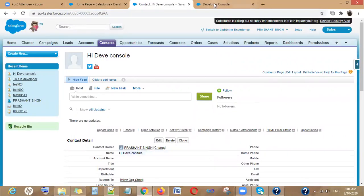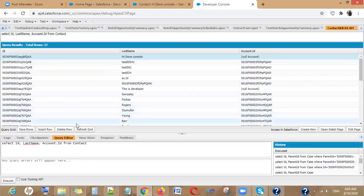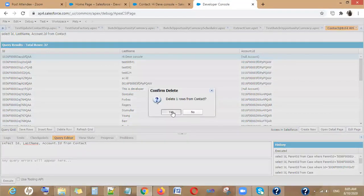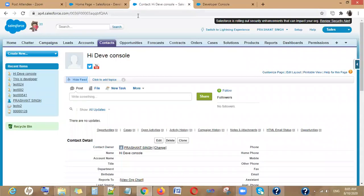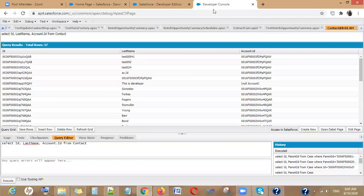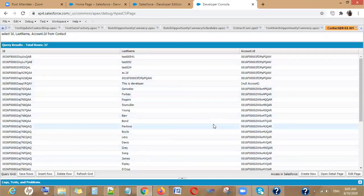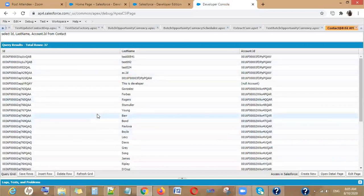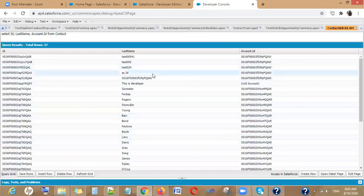If you want to delete a particular record, you click Delete. The Refresh Grid option refreshes the entire data grid — if you've made some changes and want to see updated results, simply click Refresh Grid and it will show you the latest data.